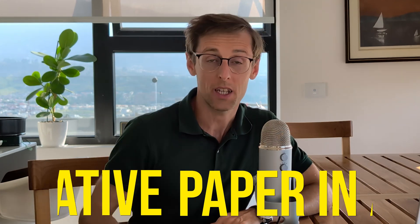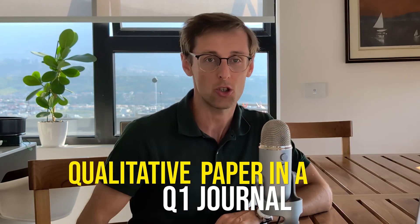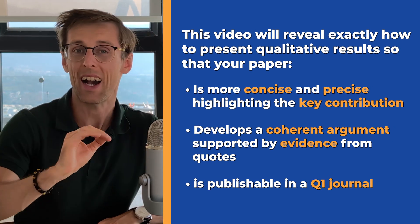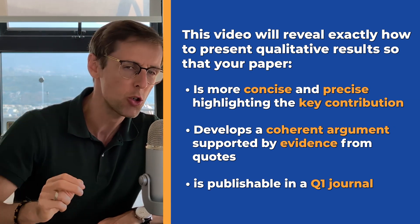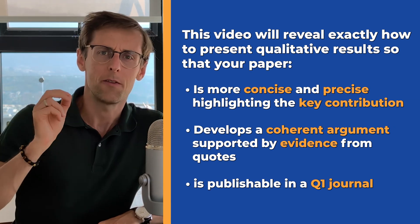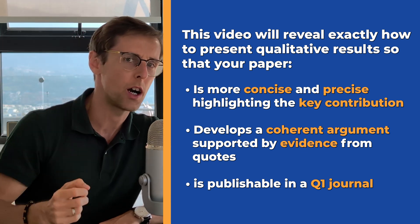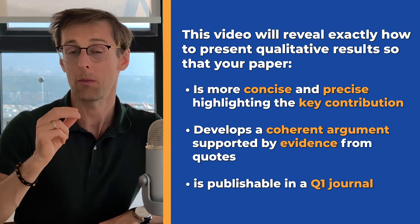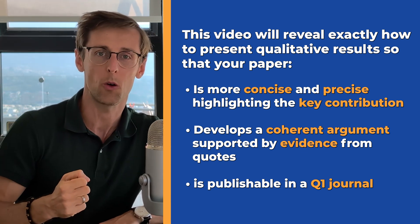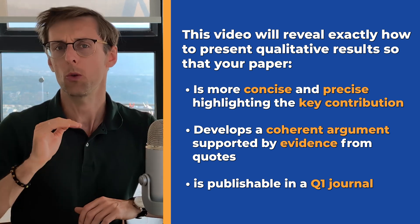If you want to publish your qualitative study in a Q1 Scopus indexed journal, this video will reveal exactly how to present your qualitative results so that your research paper is more concise and precise, highlighting the key contribution of your qualitative paper. It develops a coherent critical argument supported by evidence from your qualitative quotes, and as a result is publishable in a Q1 Scopus indexed journal.